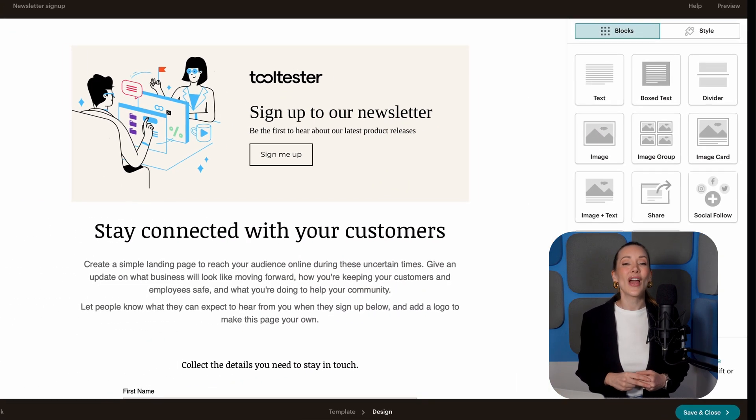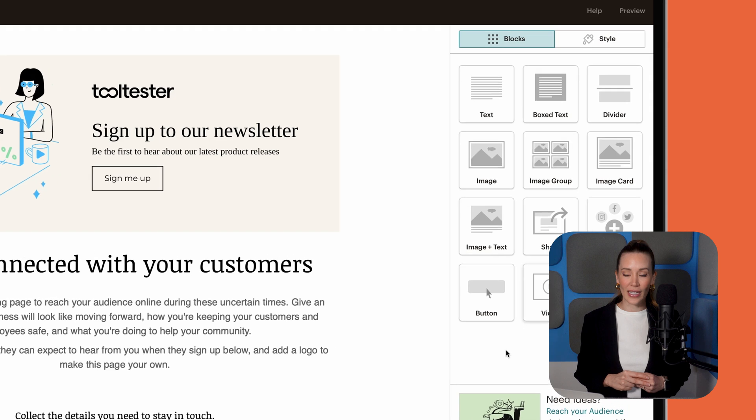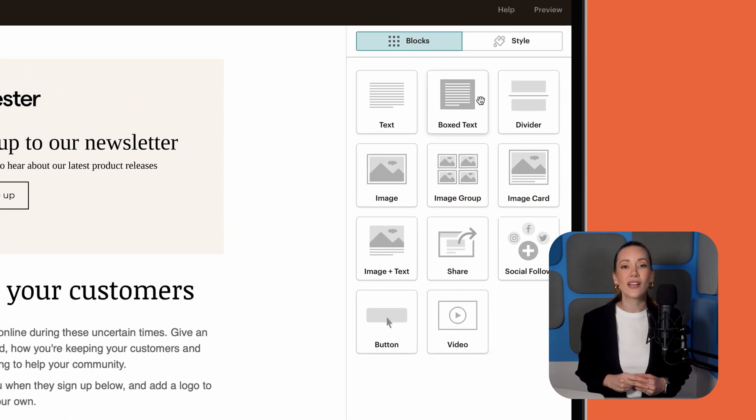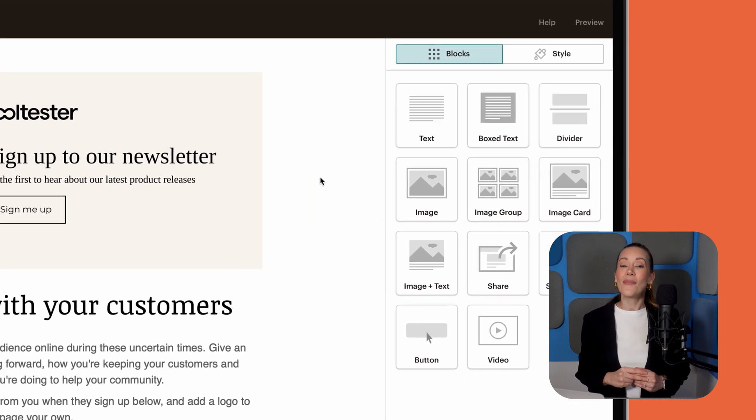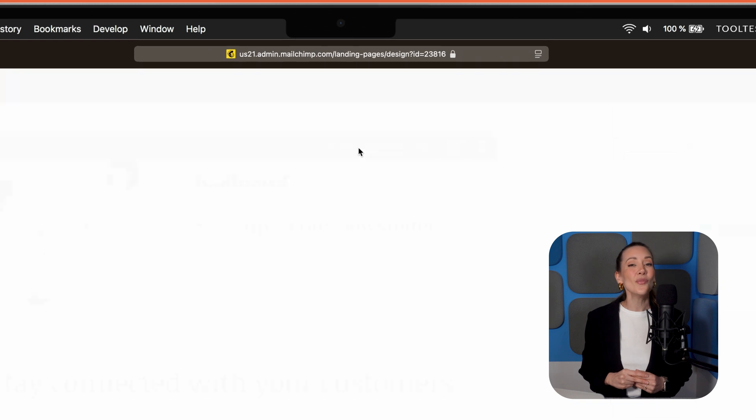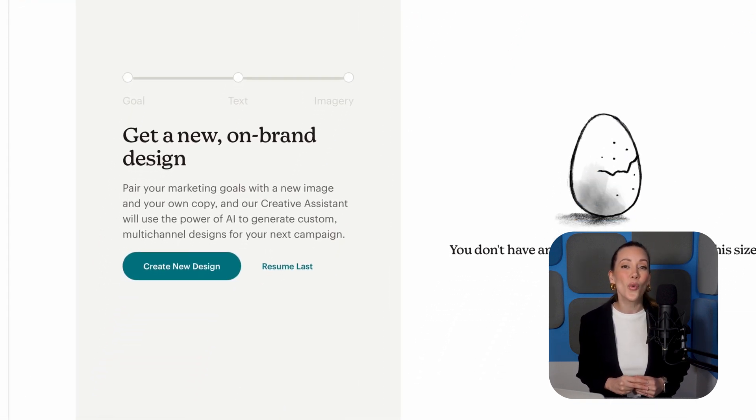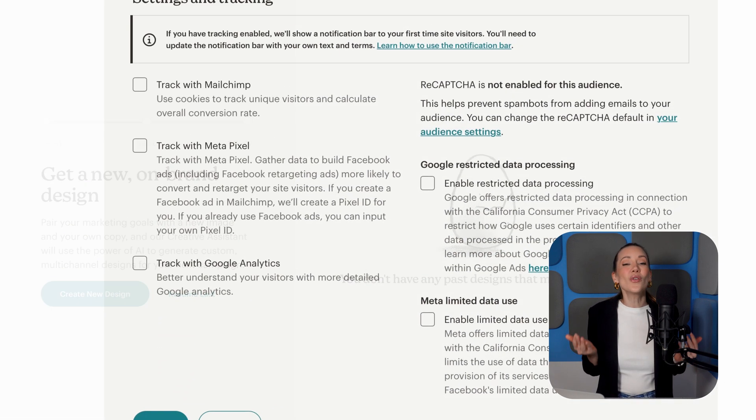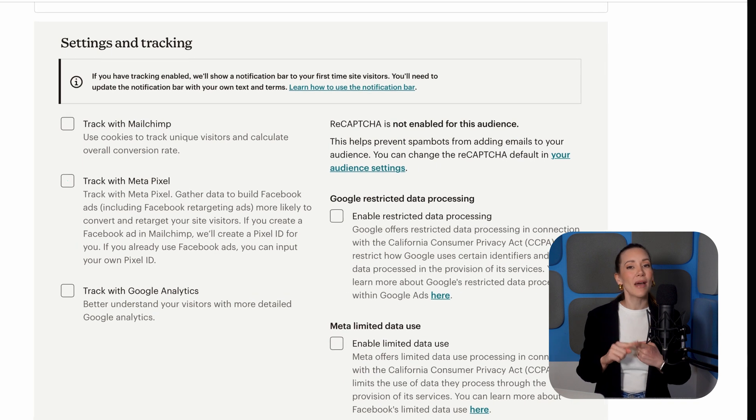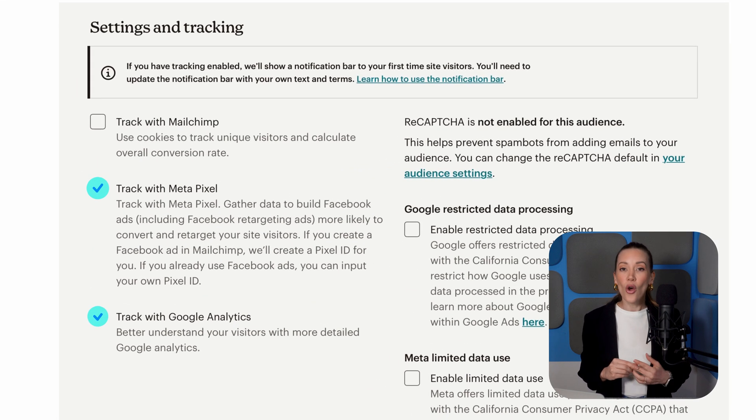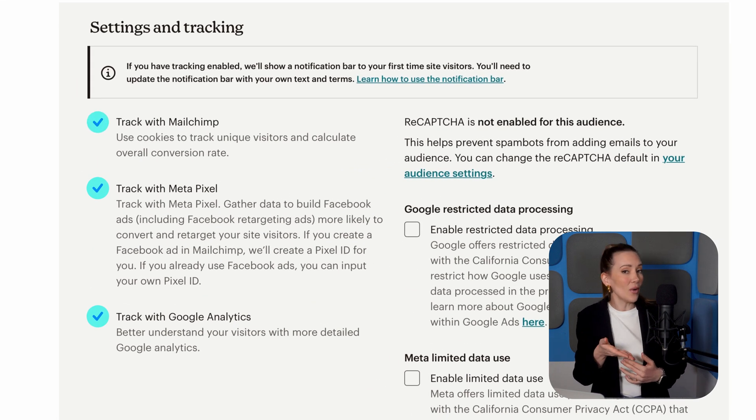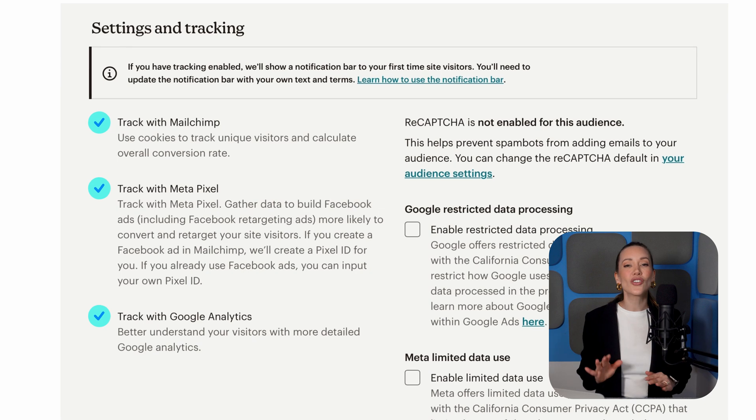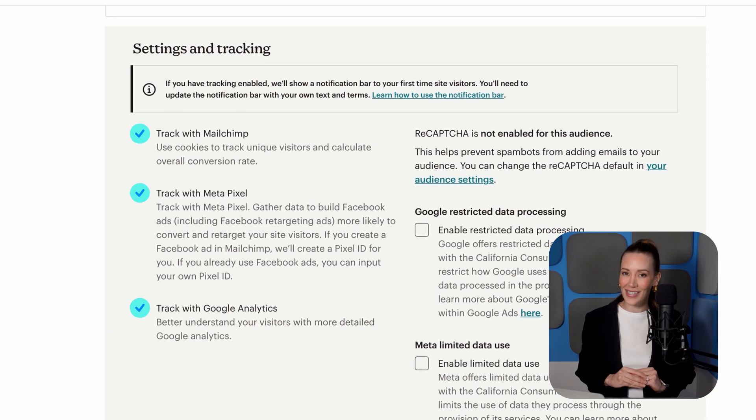Also, Mailchimp's drag-and-drop editor is super user-friendly and offers plenty of ways to customize content and forms. Their AI-powered creative assistant can even personalize designs based on your own branding. What's more, you can also integrate tracking tools like Metapixel and Google Analytics, or if you prefer, stick with Mailchimp's own analytics for a full picture of your landing page's performance.